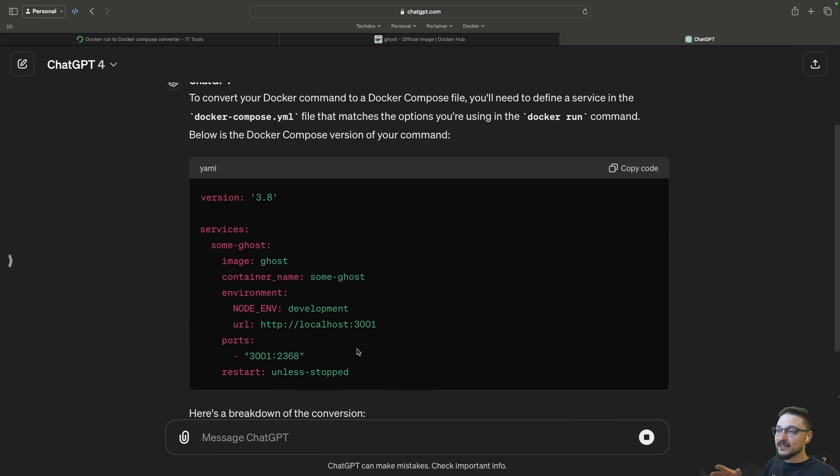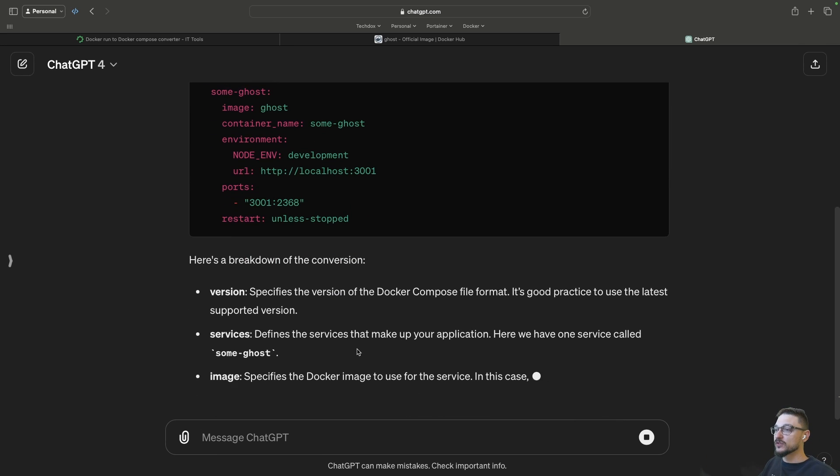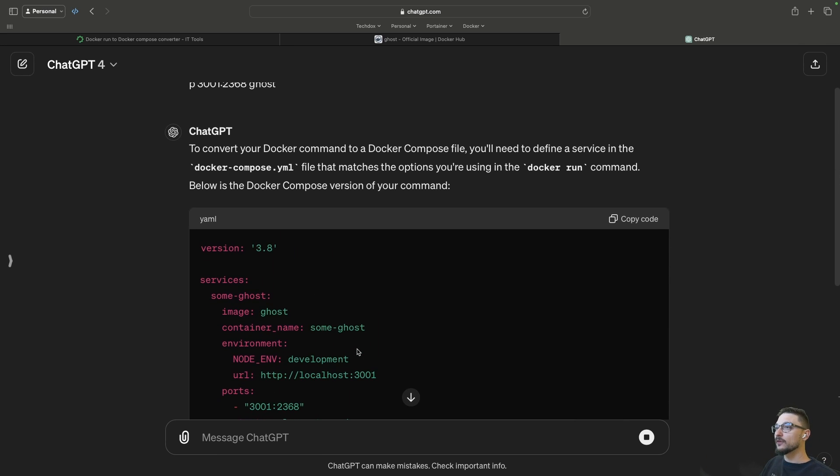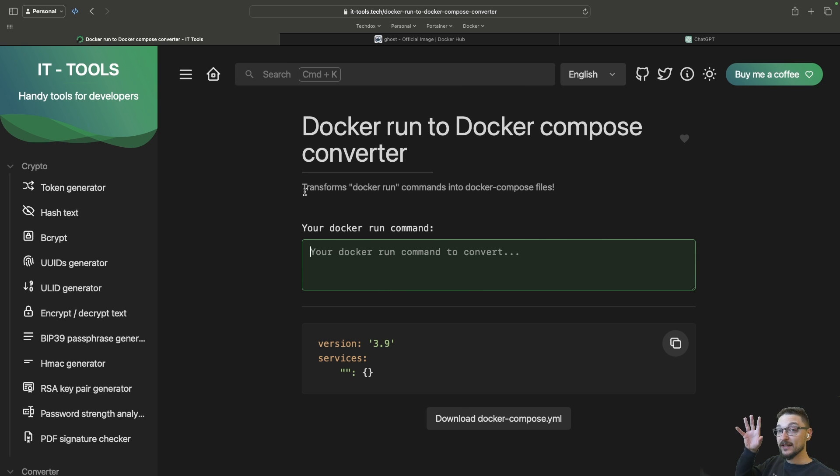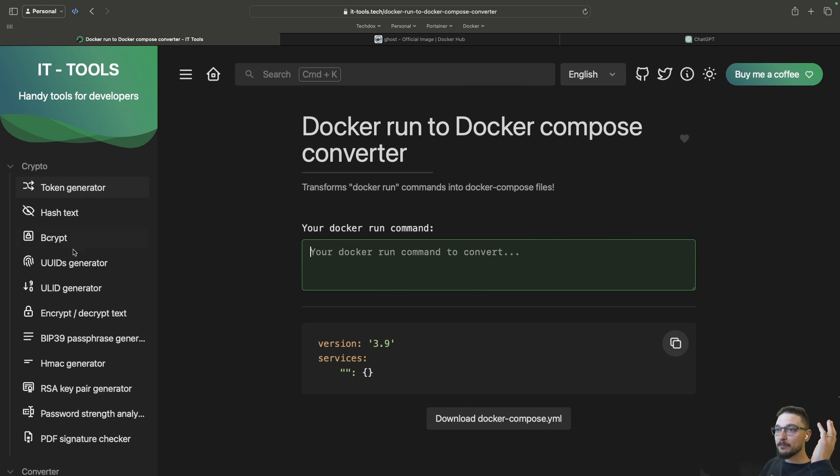So there you go, it's giving you a compose file. Now for whatever reason if you don't like ChatGPT or you just don't want to use it, there's this other tool called IT-Tools. It's actually really handy and you can actually self-host this yourself. It's just got a bunch of tools on the site.